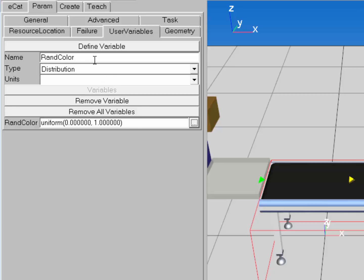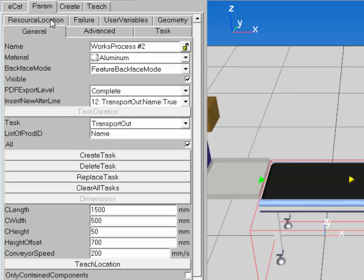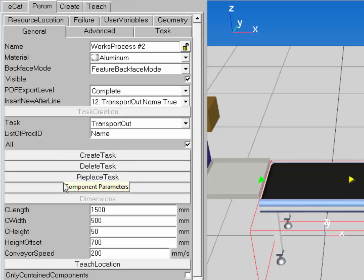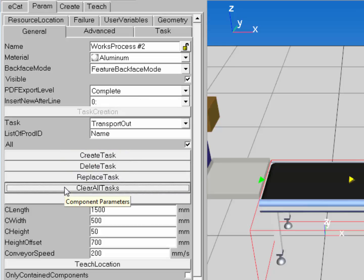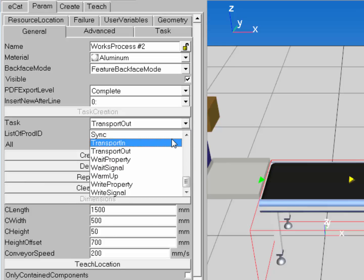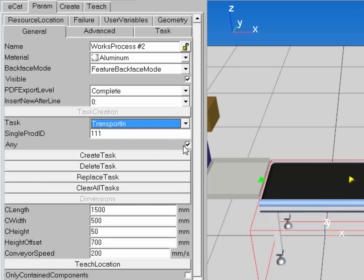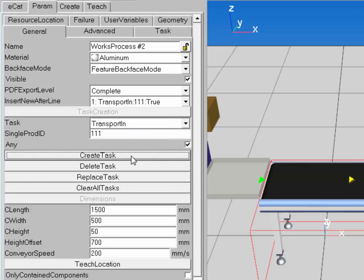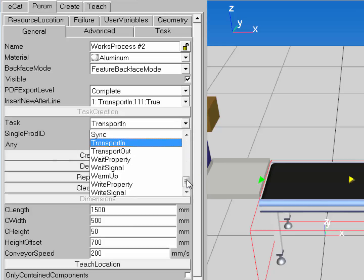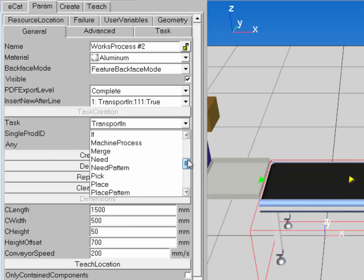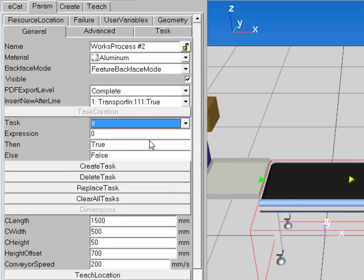Now let's set up the task. I'll go back to the General sub-tab and remove all the tasks in this process — clear all tasks and they're gone. First, let's transport in our product with any type selected, then click Create Task. Now let's set up an If statement.